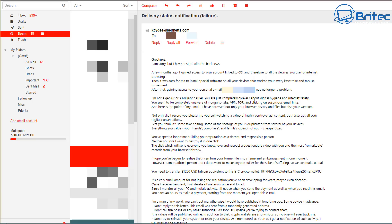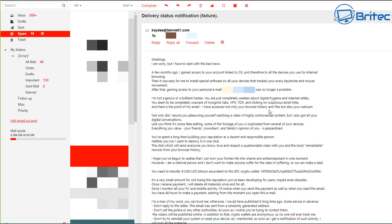And you are just completely careless about your digital hygiene and internet safety. Coming on down, as you can see here, you seem to be completely unaware of the incognito tabs, VPN, Tor, and clicking on suspicious email links. And here is the point that the email, I have access not only to your browser history but the files on your webcam.